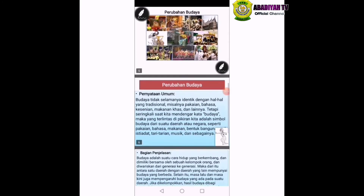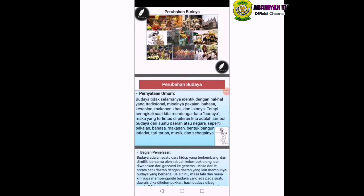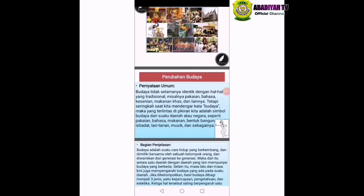Yang pertama, pernyataan umum yaitu paragraf pertama: Budaya tidak selamanya identik dengan hal-hal yang tradisional. Misalnya pakaian, bahasa, kesenian, makanan khas, dan lainnya. Tetapi seringkali saat kita mendengar kata budaya, maka yang terlintas di pikiran kita adalah simbol budaya dari suatu daerah atau negara, seperti pakaian, bahasa, makanan, bentuk bangunan, adat istiadat, tarian, musik, dan sebagainya.